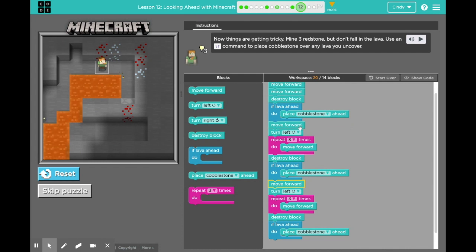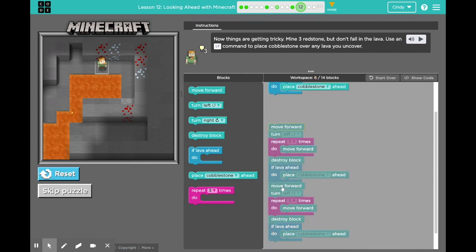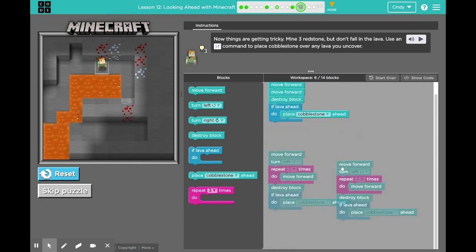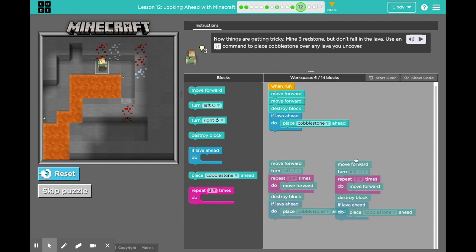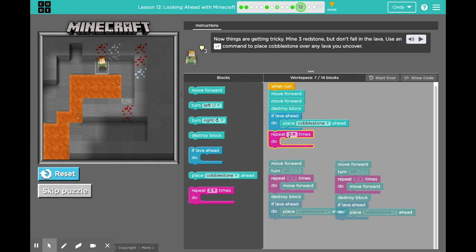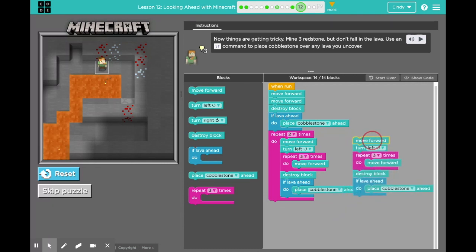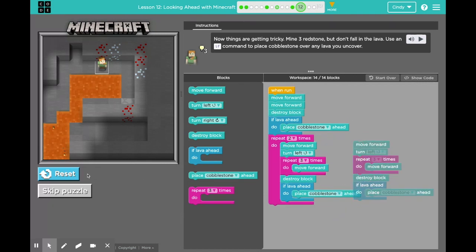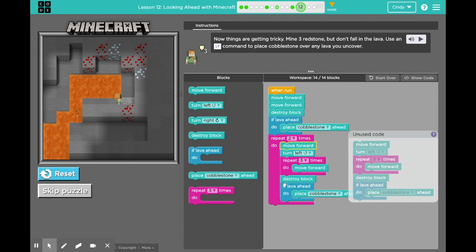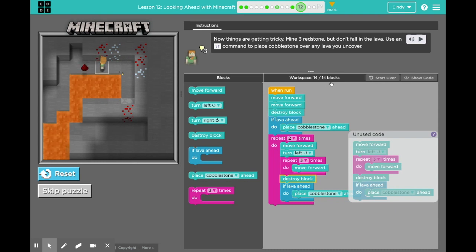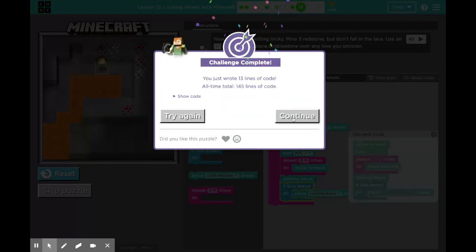If you don't want me to complete this puzzle and you want to try it on your own, please do that. But if you need to come back to this video for some hints, do that as well. I'm going to run this code. Right here in my workspace it says 20 out of 14 blocks, which means I've used six extra blocks. I could use a repeat block to be more efficient — that's what coders love to do. They don't want to write things over and over again. Click continue.